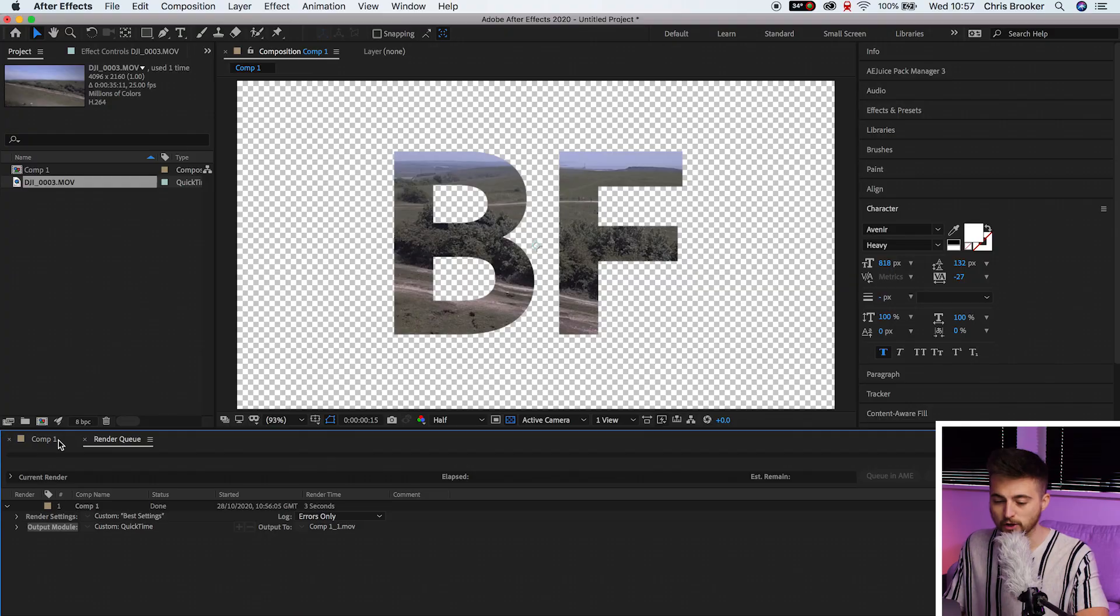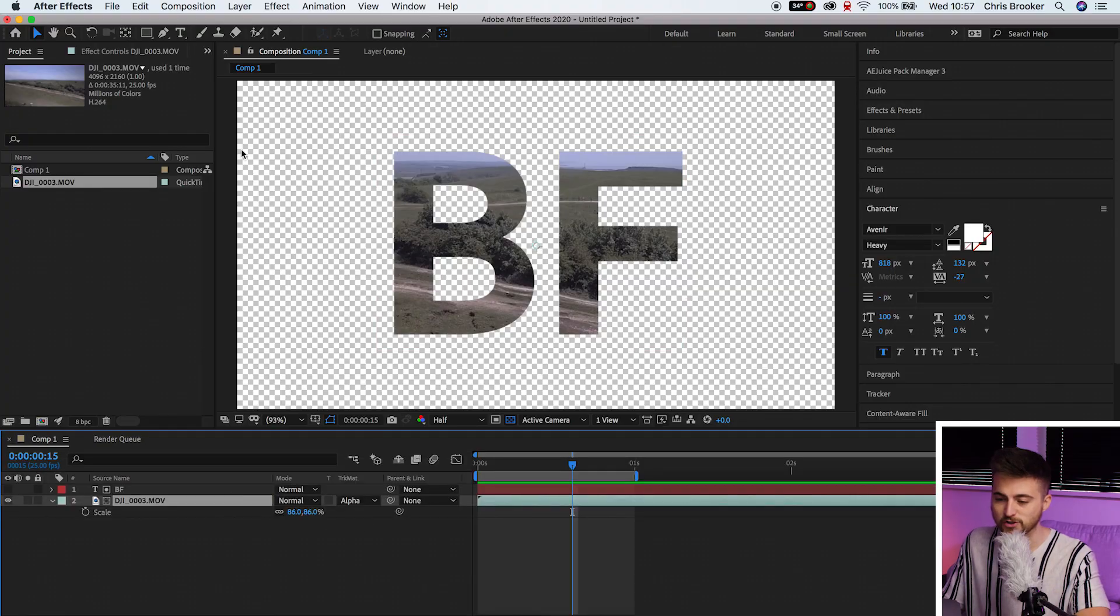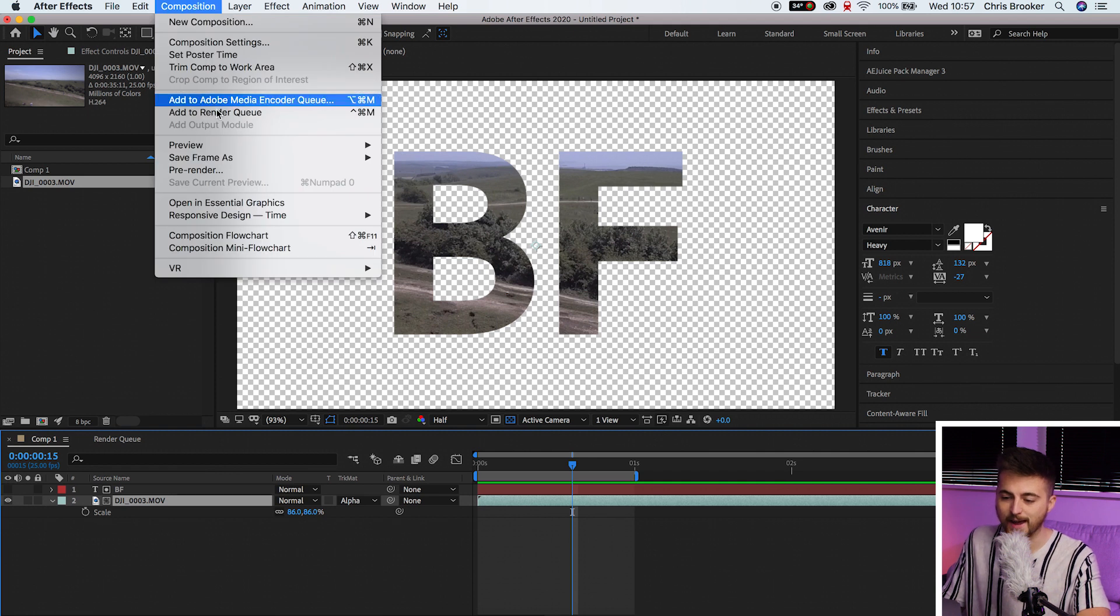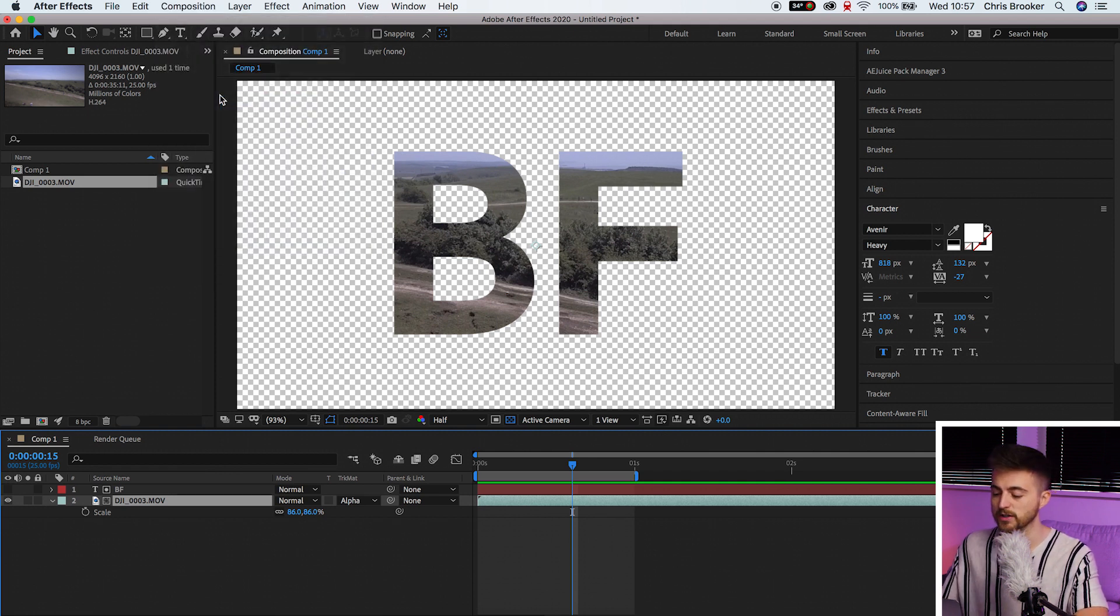Go to composition, add to Adobe Media Encoder queue. And rather than running this through After Effects, it's going to run it through Adobe Media Encoder. Of course, you do have to have Adobe Media Encoder installed to follow this process. But it does mean that you can have slightly more compressed transparent text layers.